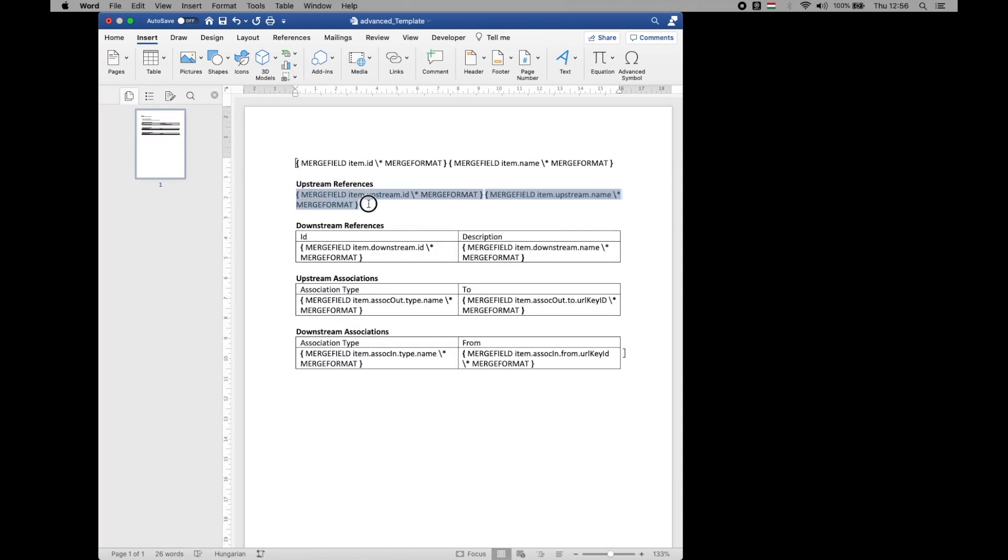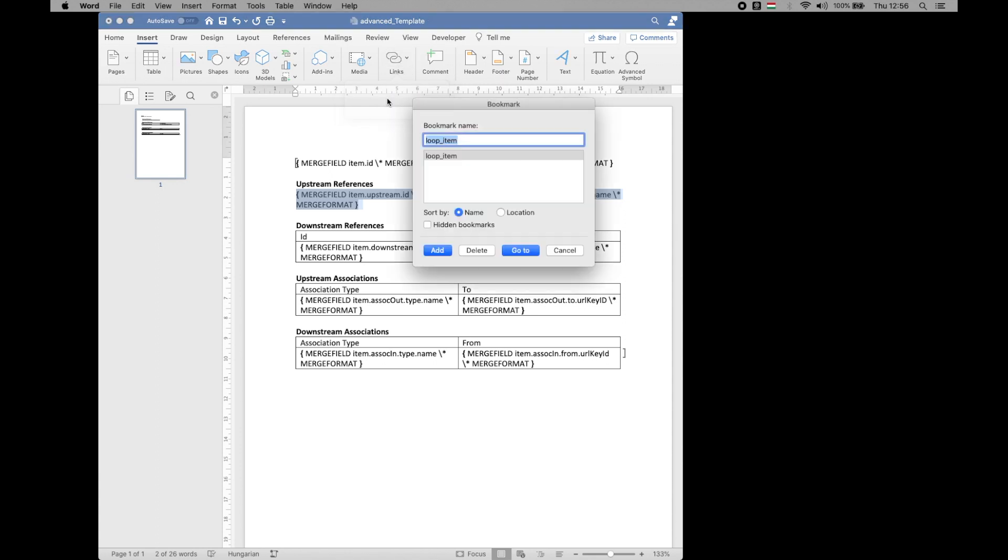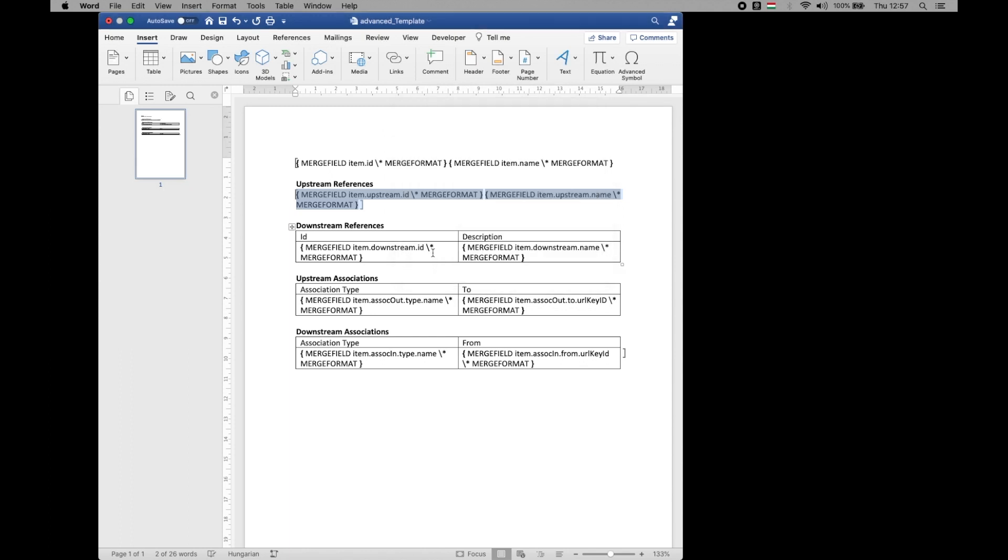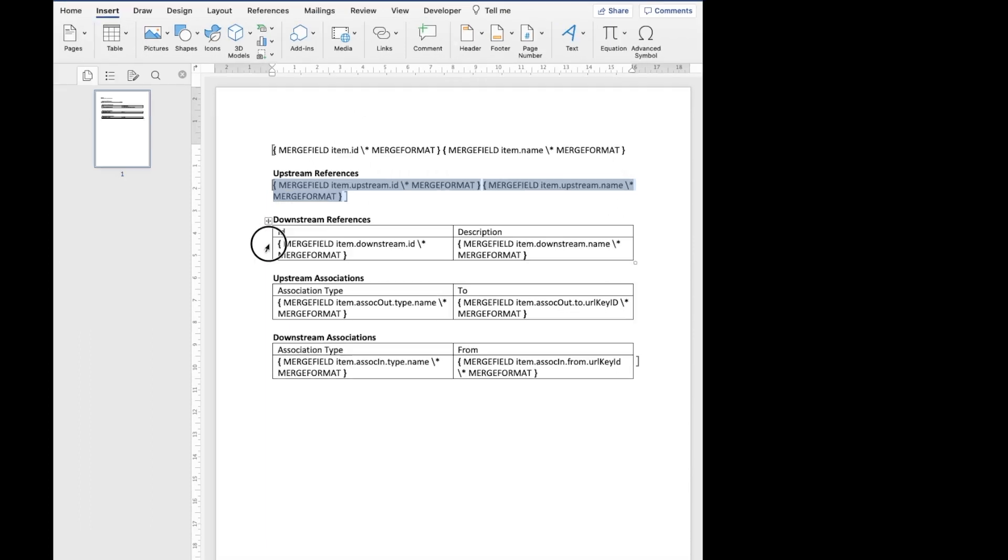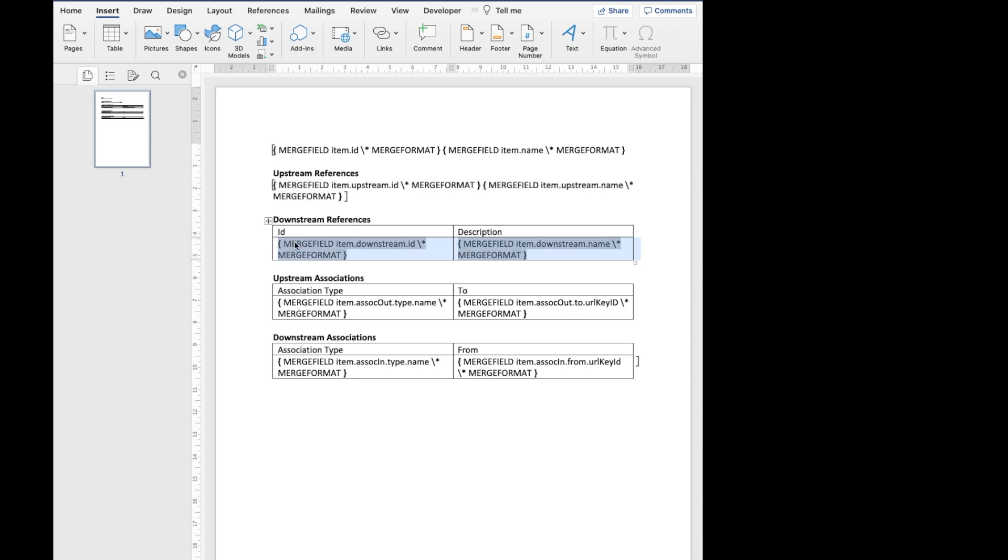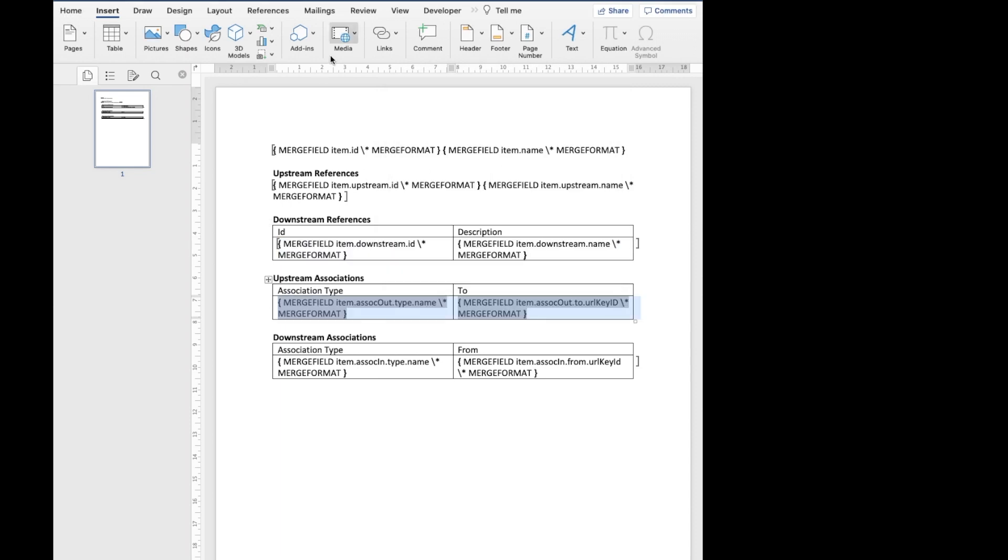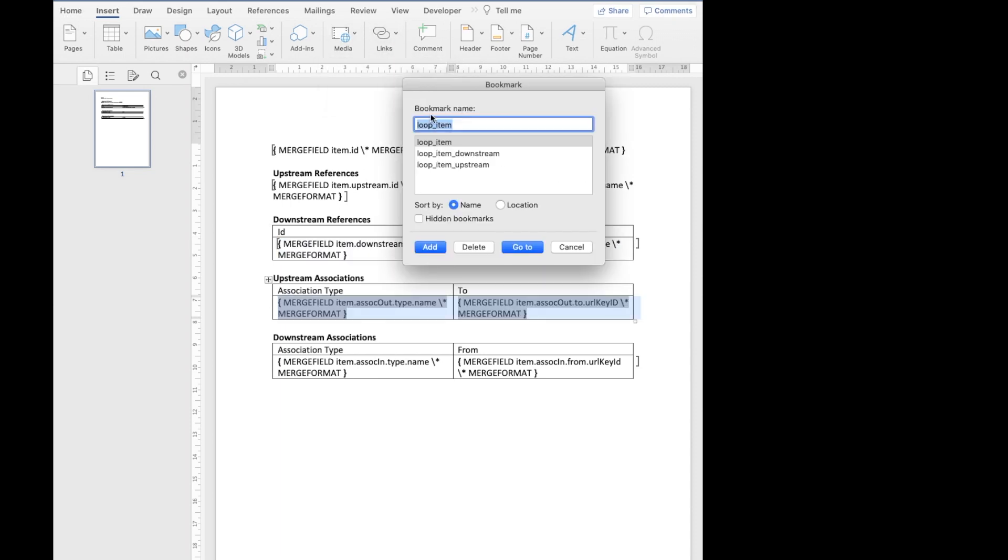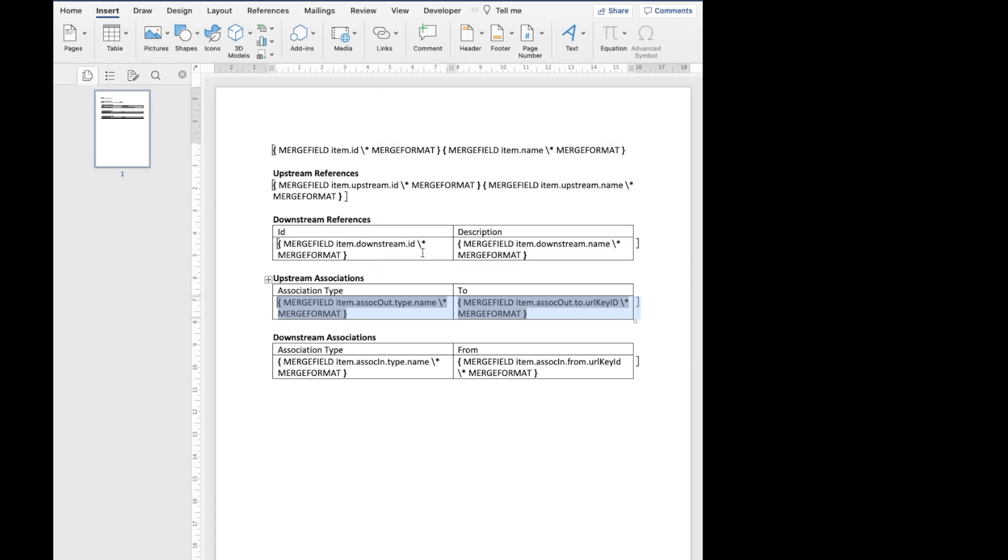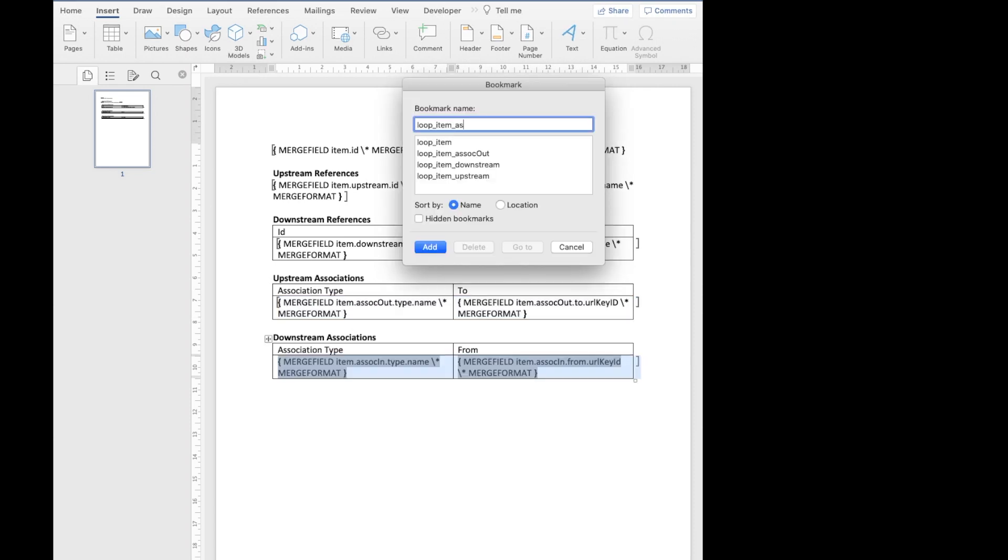Because we want to display potentially several references for each work item, we need to insert upstream references into a loop item upstream bookmark. Let's repeat the same for downstream items. This time, the bookmark is called loop item downstream. With associations, we distinguish outgoing or upstream associations with a bookmark loop item association in bookmark.